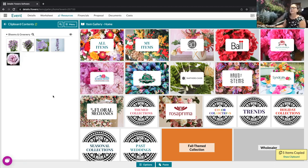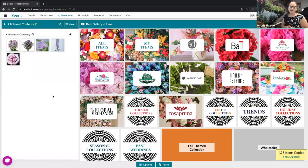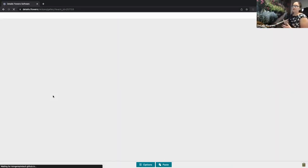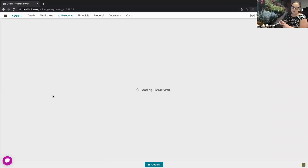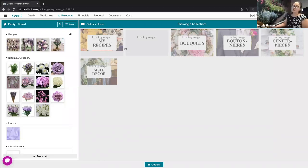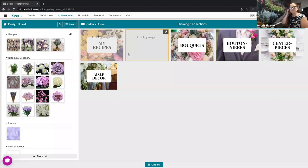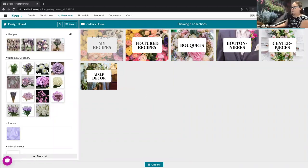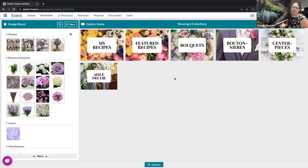Now let's go into the recipe gallery. Recipe gallery collections are new as of this year and function very similarly to item gallery collections. Everyone starts with 'Featured' and 'My Recipes.' Featured recipes are the approximately 32 included recipes from Details, and My Recipes are anything you've added from featured or created yourself. You can also create multiple collections — I organized mine by arrangement type: bouquets, boutonnieres, centerpieces, and aisle décor, but you can create any collections you want.